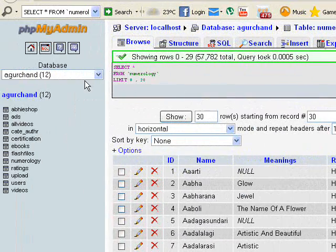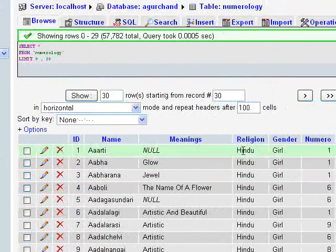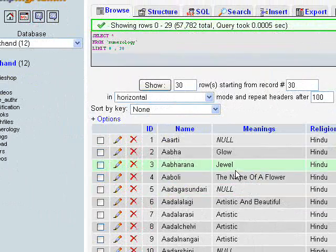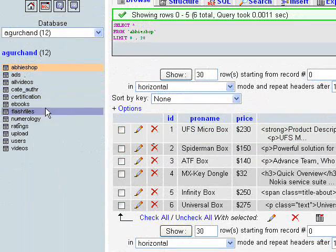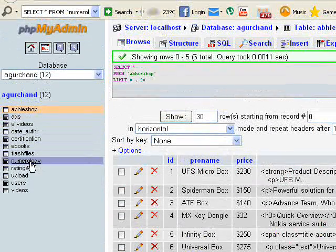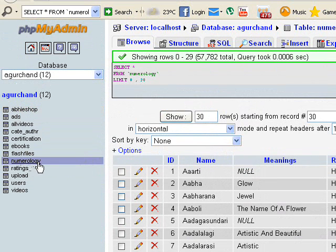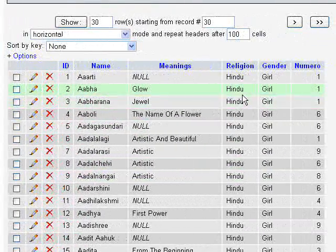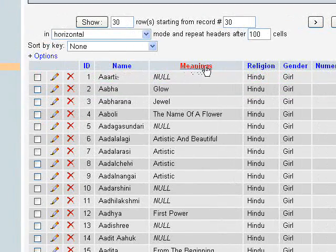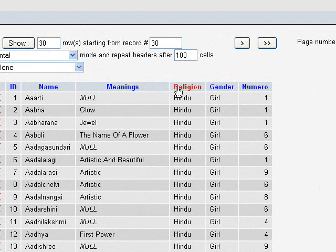Welcome guys, I'm going to teach you how to export particular columns from a table in phpMyAdmin, also called MySQL. It's very simple. All you have to do is select the table first. I'm going to export particular columns from this numerology table. Click that numerology table — it has six columns: id, name, meanings, religion, gender, and numero.